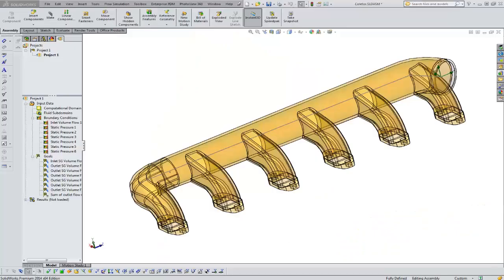Hi, Tim Roberts, Application Engineer with GoEngineer. In this quick tip video, I'm going to delve into the workings of the solver window in flow simulation.